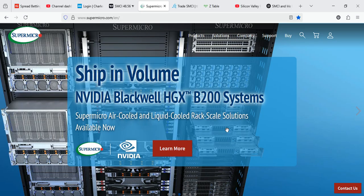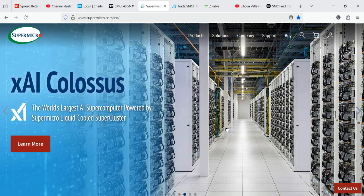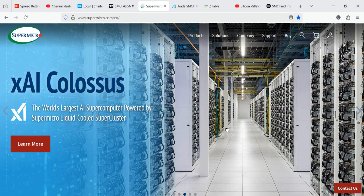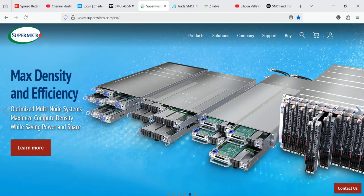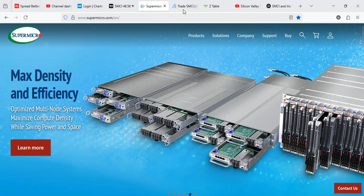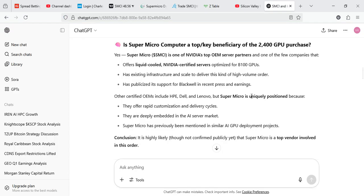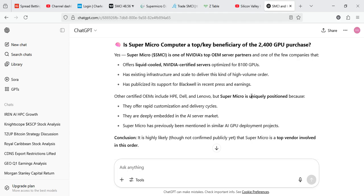In the race for AI infrastructure dominance, every server sale matters. If SMCI is behind Iris Energy's Blackwell GPU deployment, this might be a multi-million dollar catalyst hiding in plain sight. This is likely to be, it's likely that SMCI is a beneficiary of this. SMCI, obviously you know very well, is one of NVIDIA's top OEM server partners. One of the few companies that offers liquid-cooled NVIDIA-certified servers, optimized for B100 GPUs, and has existing infrastructure and scale to deliver this kind of high volume orders. Has publicized its support for Blackwell in recent press and earnings. Yes, you know very well, you must have heard the CEO talking about that.